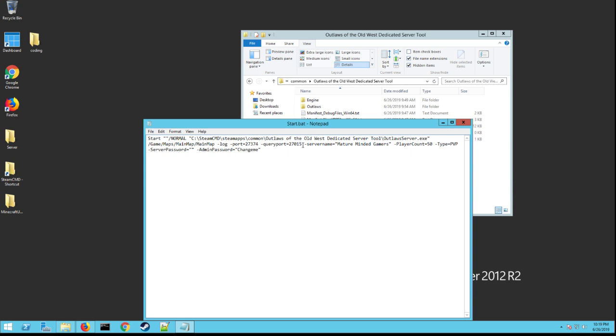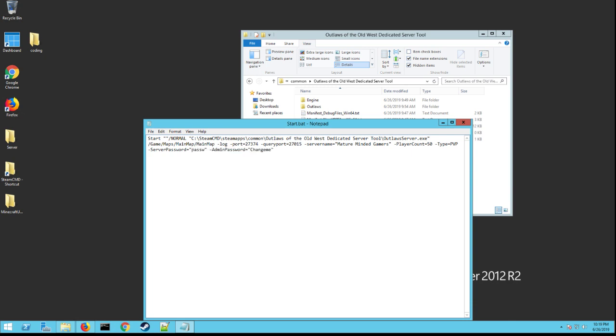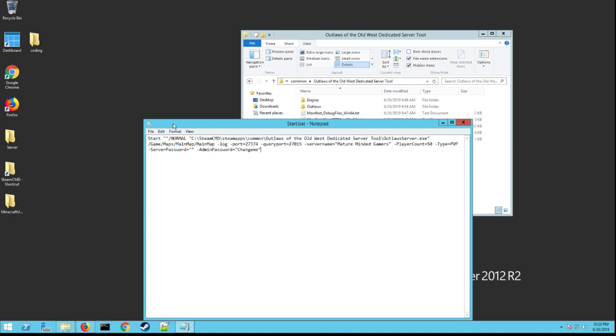Your server name is going to be whatever you want the server name to be. Player count is however many players. There's PVE and PVP and there's PVP RP I believe right now are the different modes. Server password, if you want it to be blank, delete everything out. If you want a password in here, just type in the password right there. You don't want it to prompt for a password, just delete that out like that. Then your admin password is whatever you want the admin password to be. Obviously I put change me because I'm going to change it. Okay and once you have all that set, double check to make sure this address is right and everything else looks right.